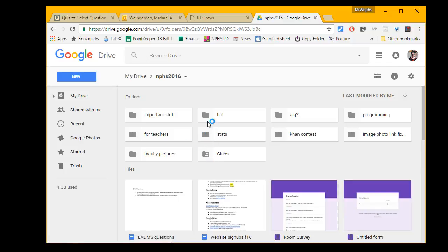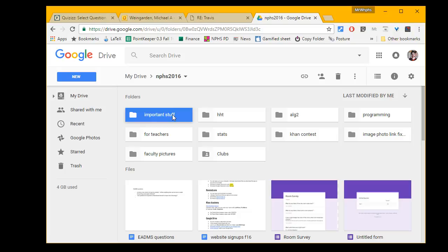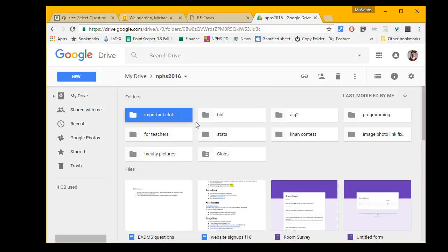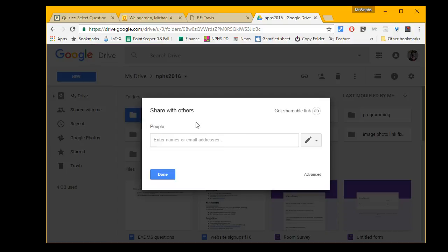I wanted to make a quick video on how to share a folder with your colleagues. Here's a folder I'd like to share. I hit the right mouse button, and when I do, I get the option to share. Then it comes up and says, who would you like to share this with?